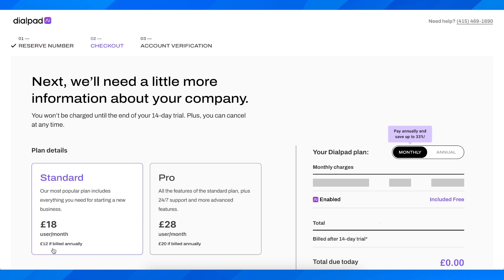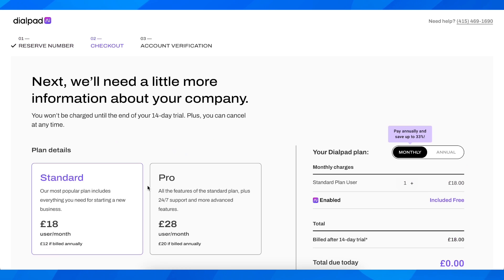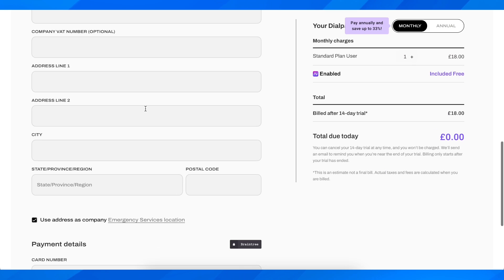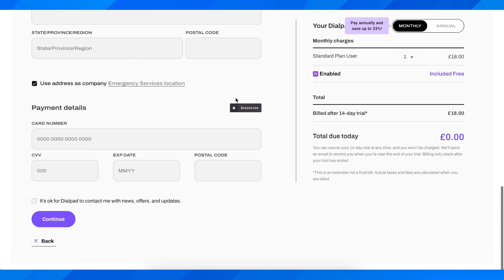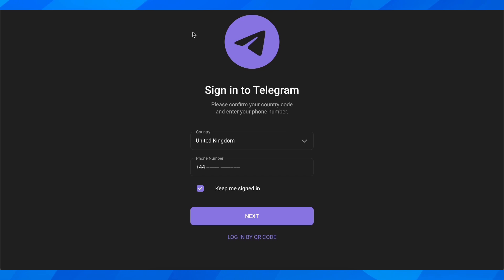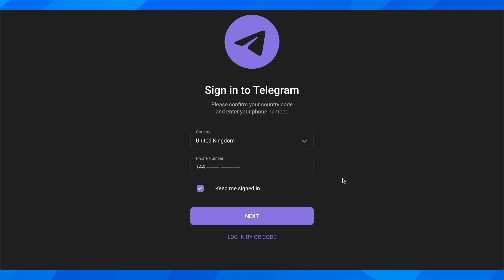Simply click on 'Reserve this number' and then add your credit card — that's all. You're not going to have to pay now, so don't worry. Then go back to Telegram, enter the number, verify it, and that's all.